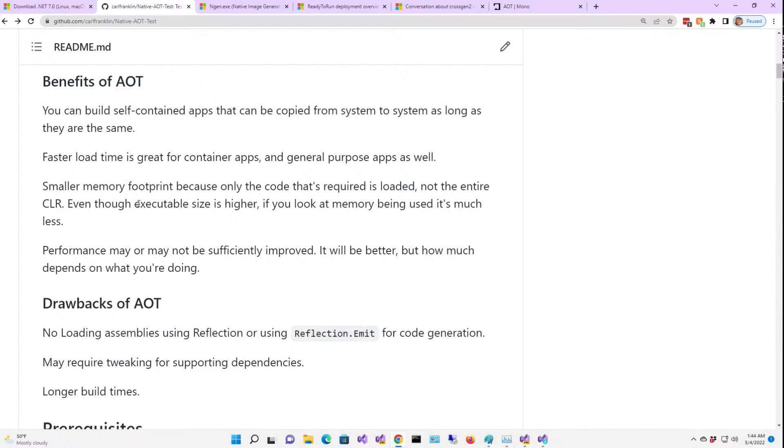Now, the executable size is higher. Yes, that's true. But if you look at memory being used, it's much less.